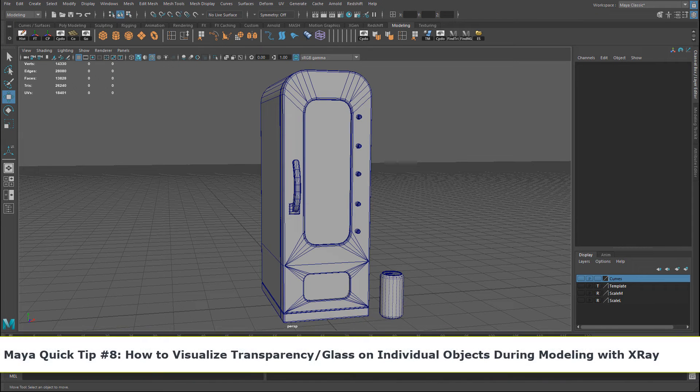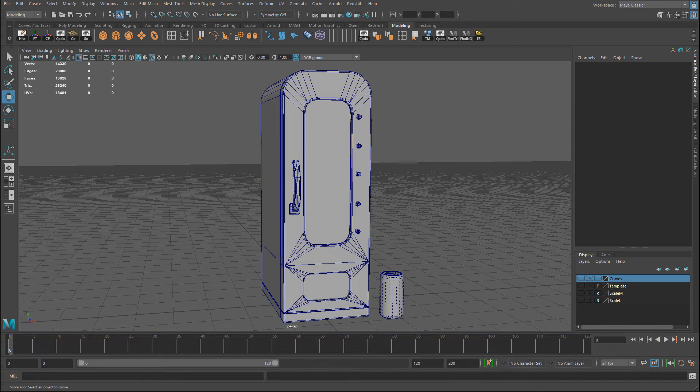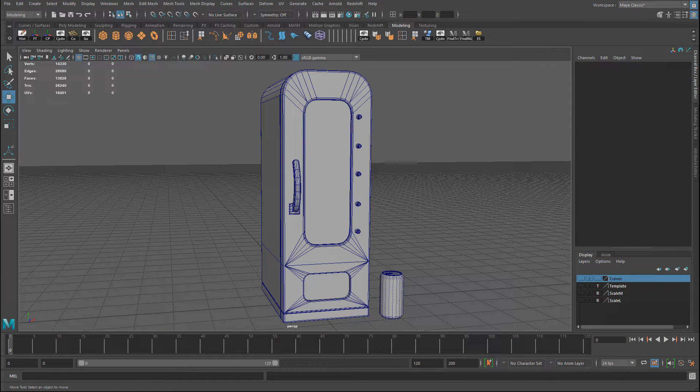Here's a quick tip on how to visualize transparent or glass objects in Maya. A lot of times when you model, you have an object that has glass geometry on it.